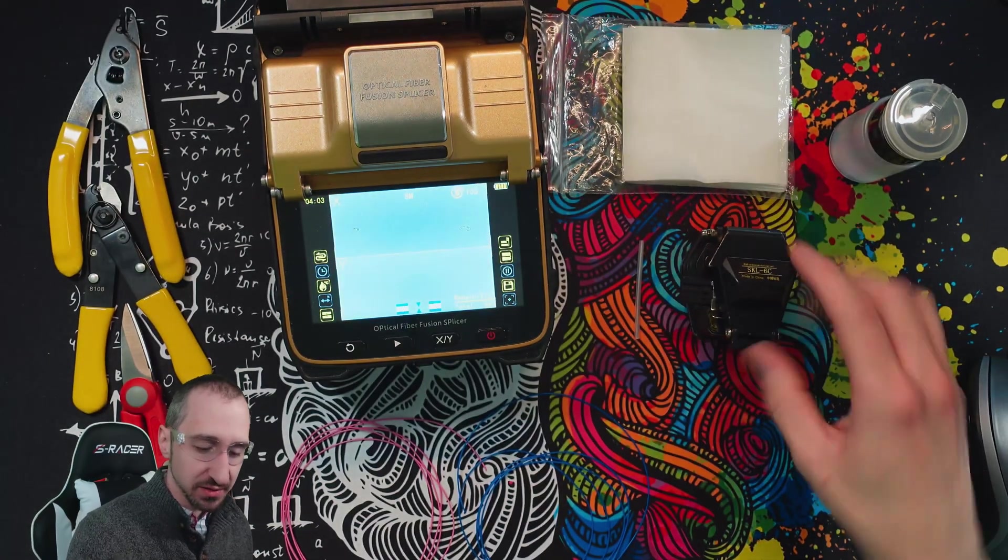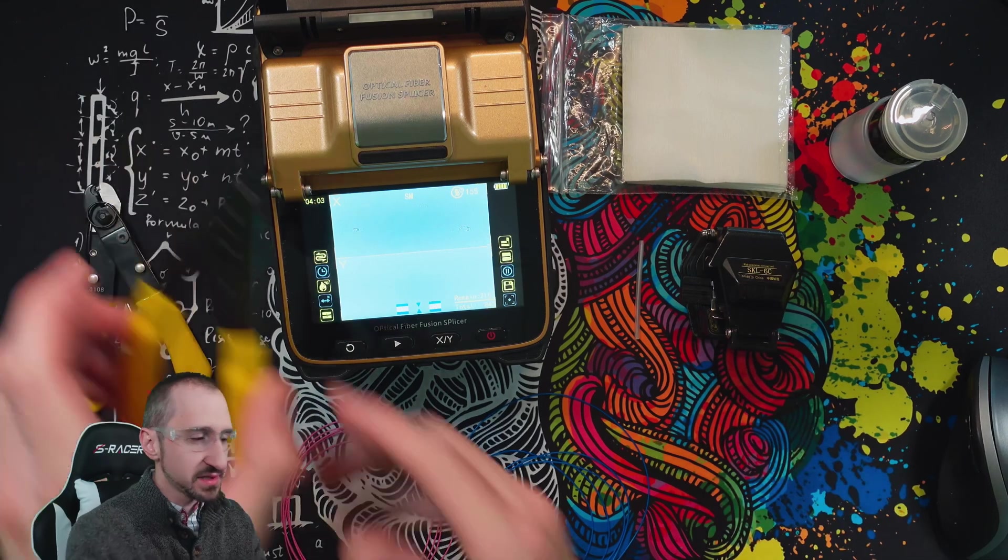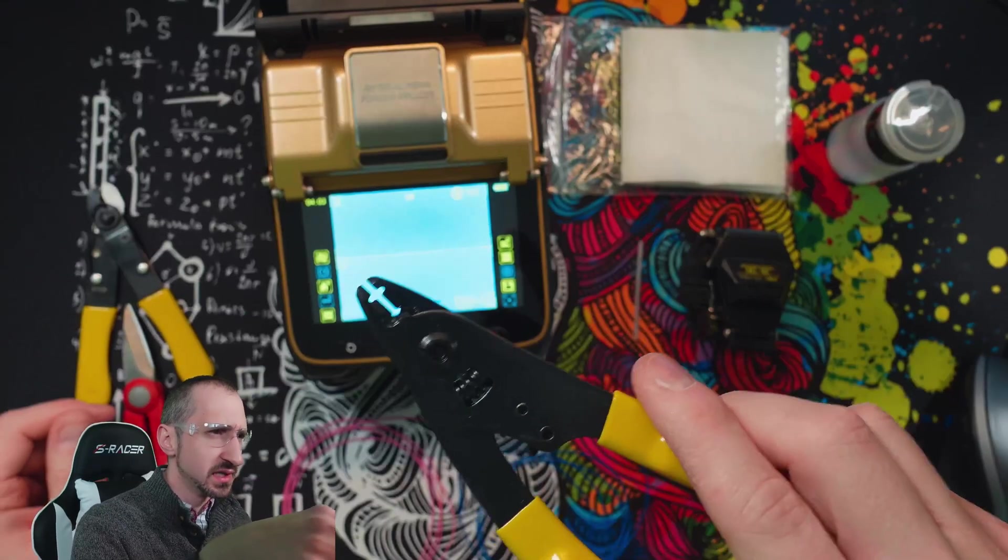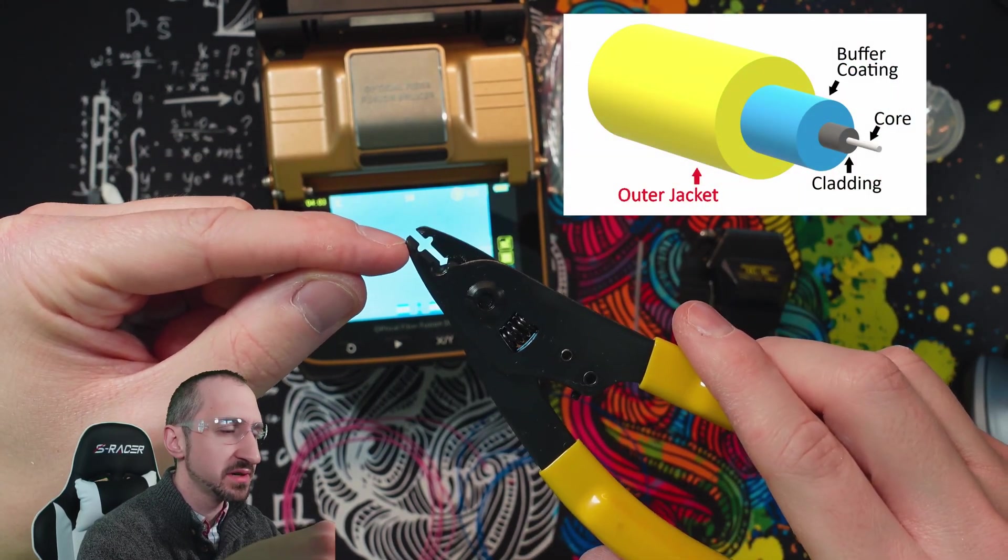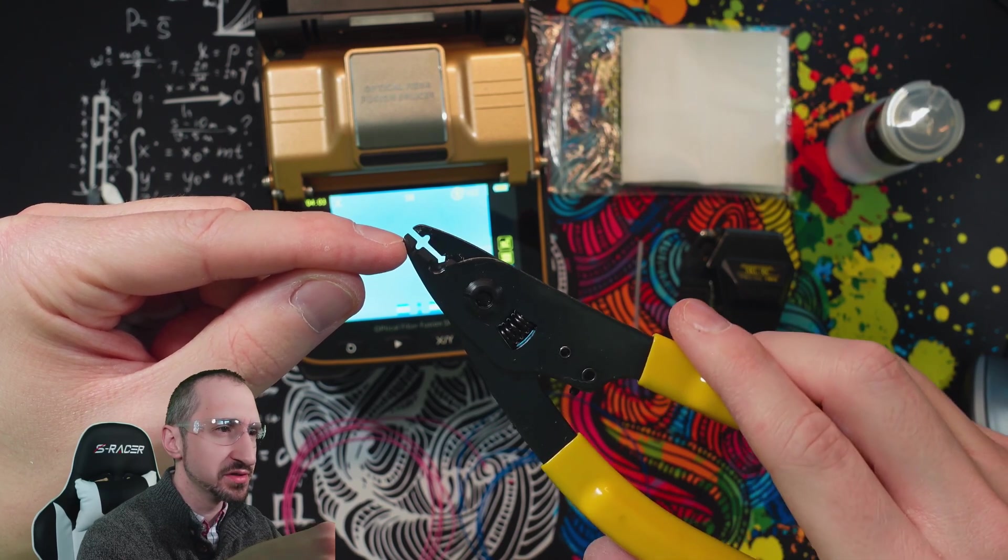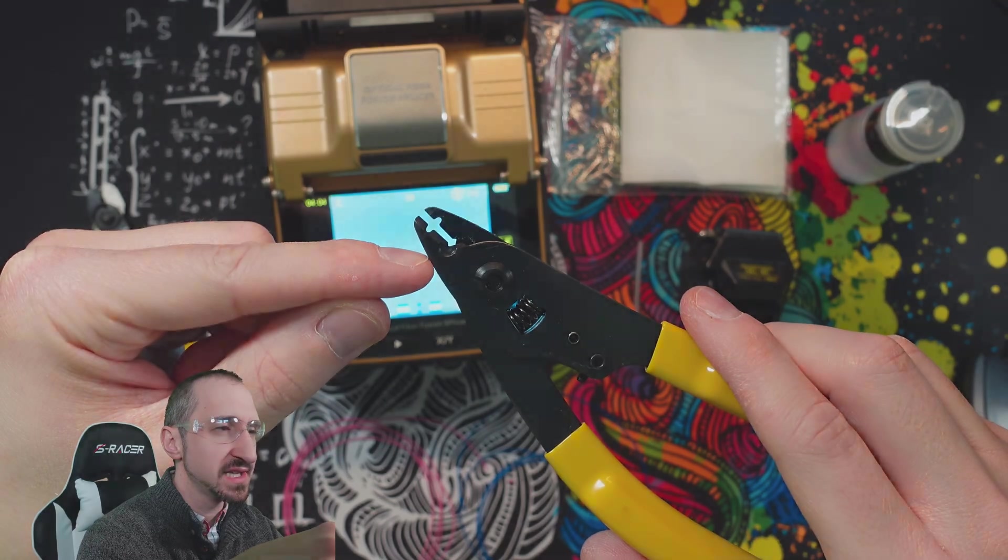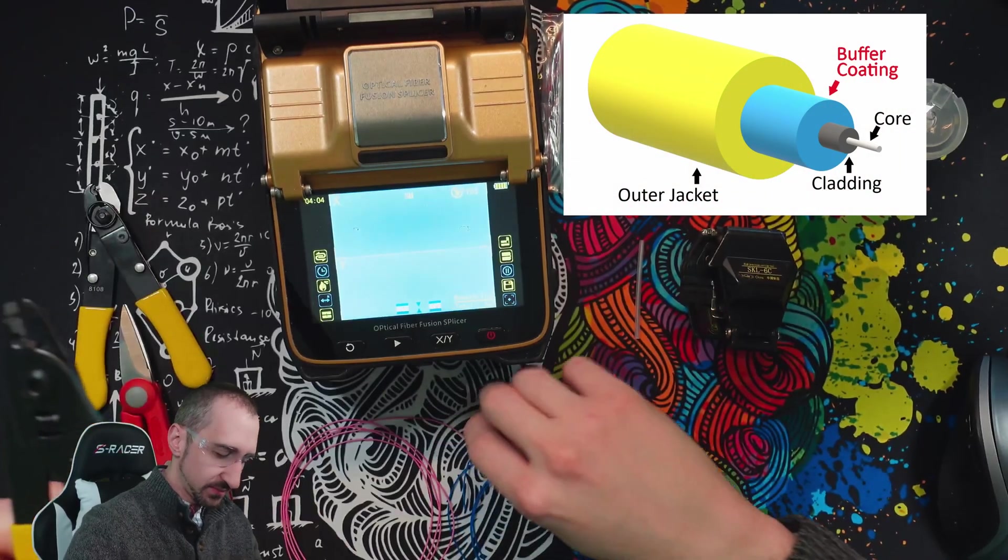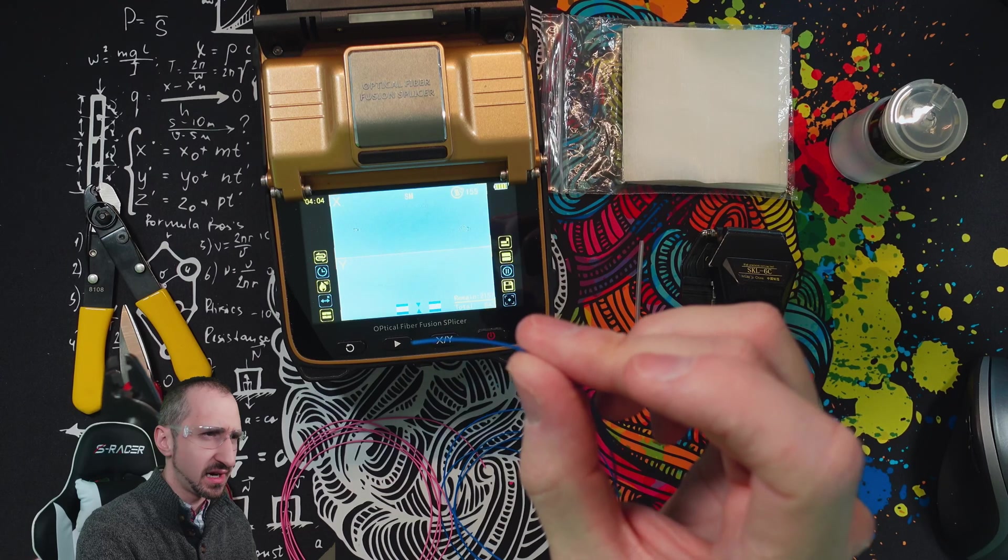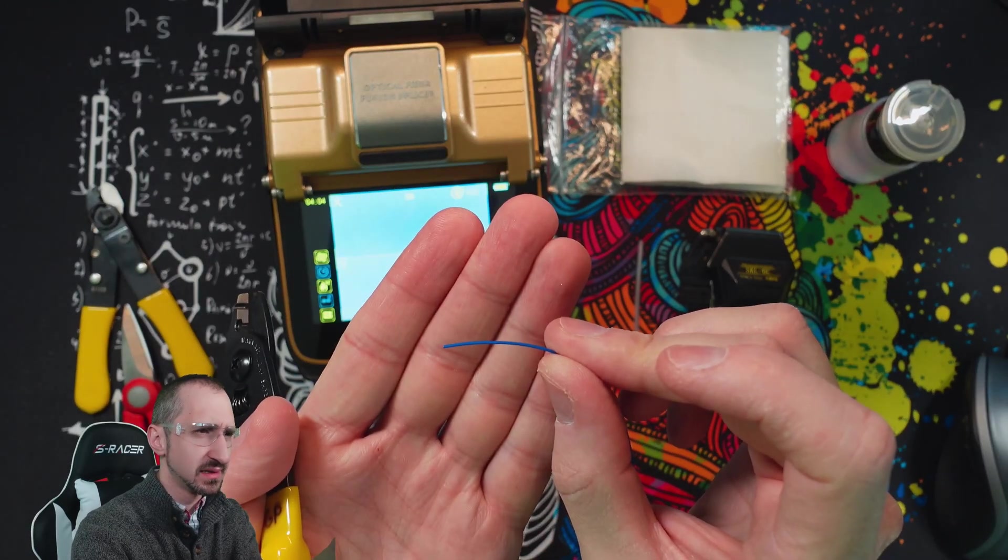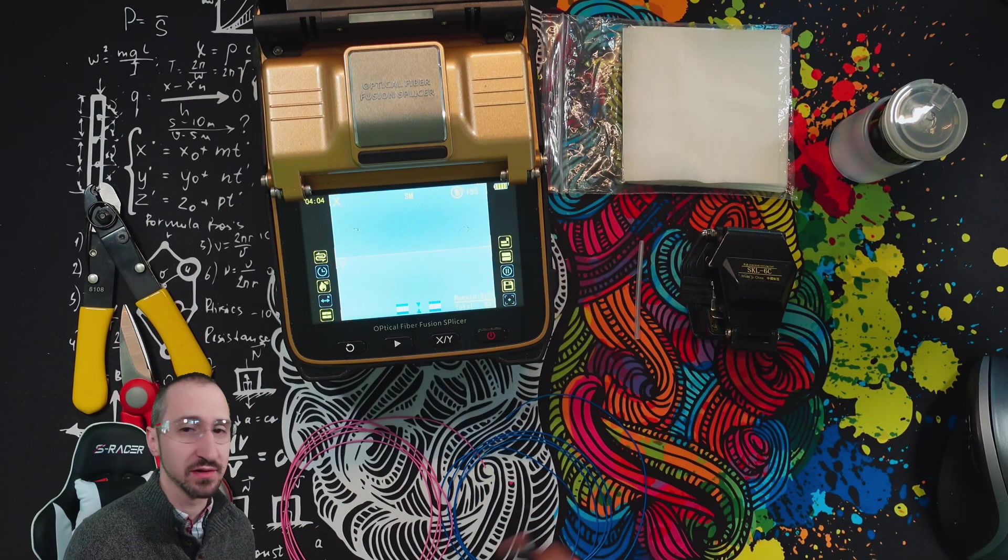This is the tool that allows us to do that. Next we have our stripping tools, which allows us to do the outer jacket, though we don't have that on the cable we're using today. It also does the coating on the fiber itself, and the coating is the color-coded fiber to identify what it is but acts as the first layer of protection or the primary layer of protection for the fiber.